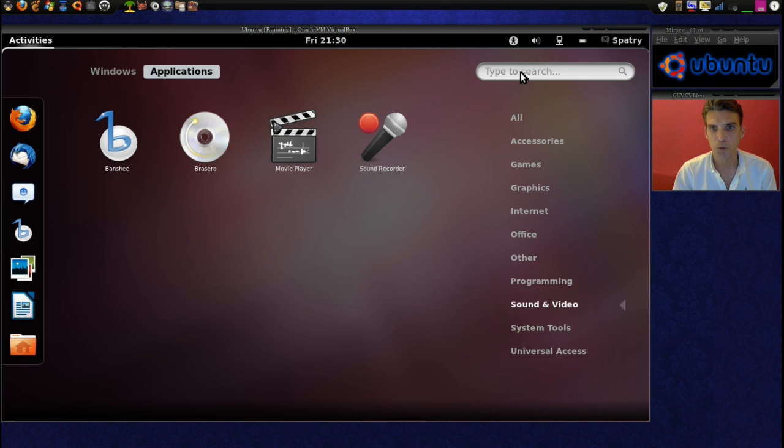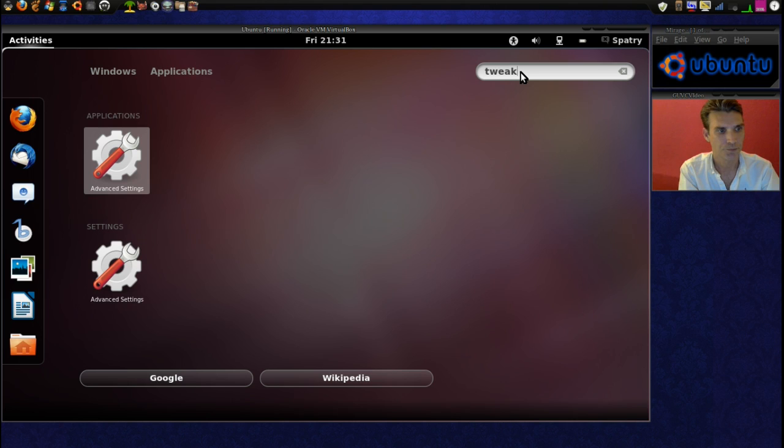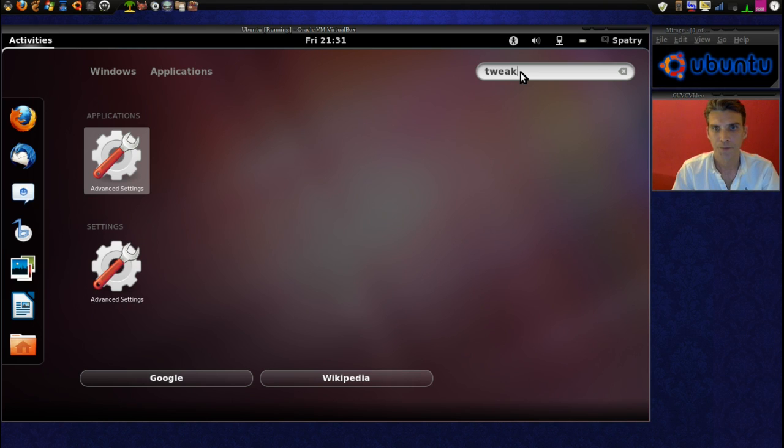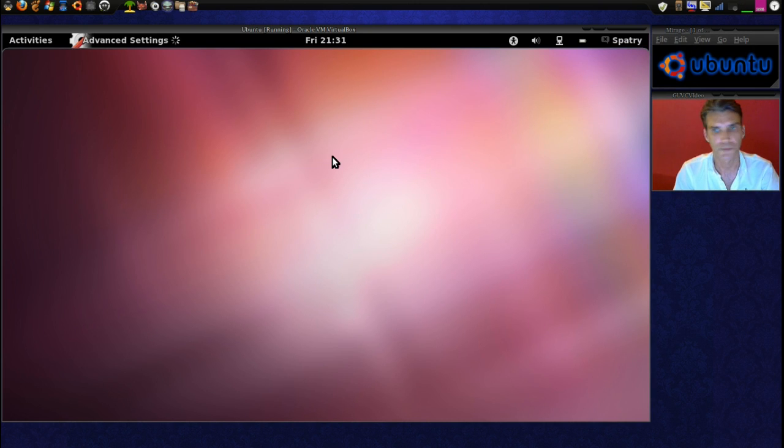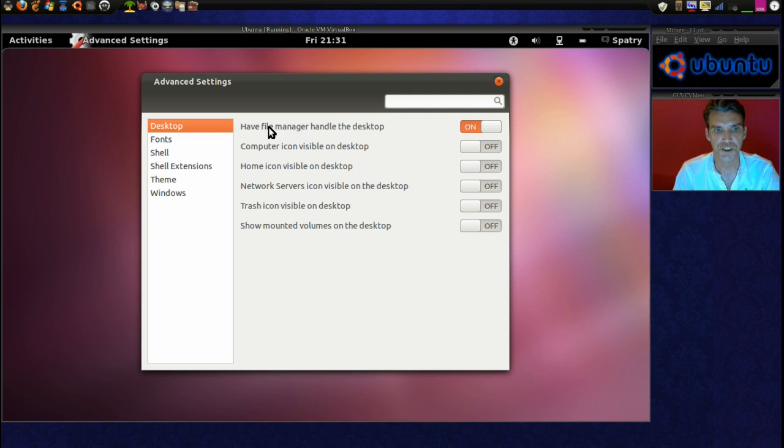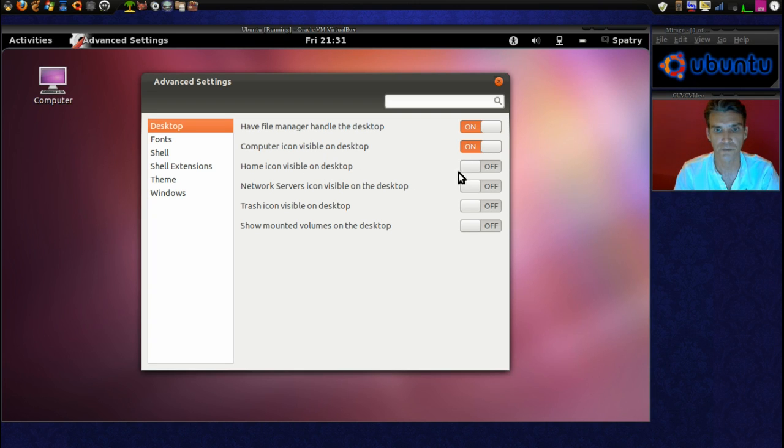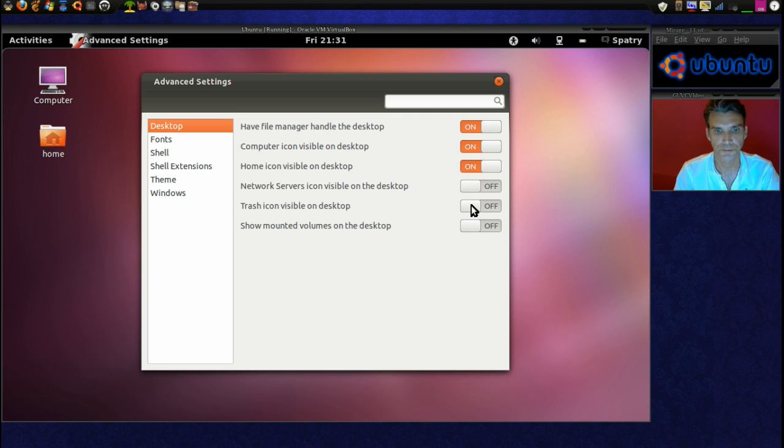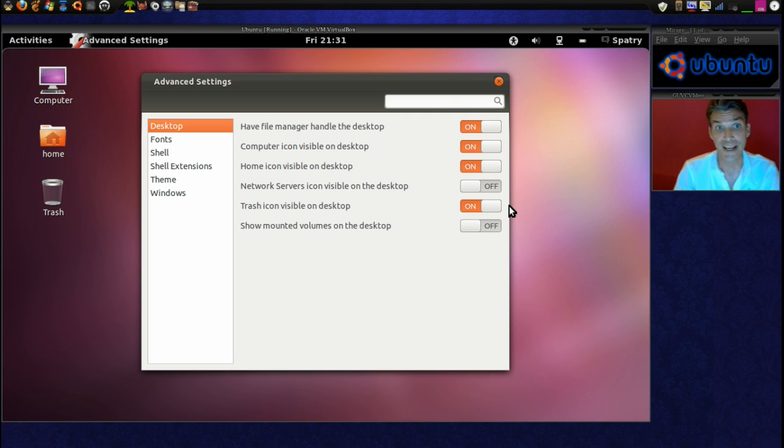Okay, but we want to tweak this thing. All right, and we have advanced settings right here. Let's see what we can do with this. Okay. And the desktops. Oh, cool. We can put icons on here. Much better than the Unity. I was unable to put anything on the desktop. At least this will let me do that.